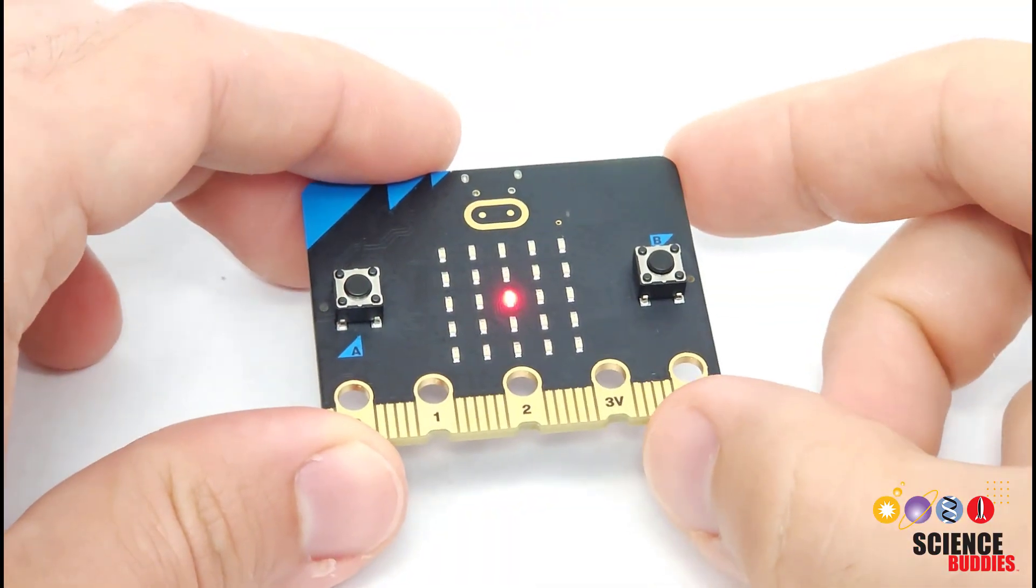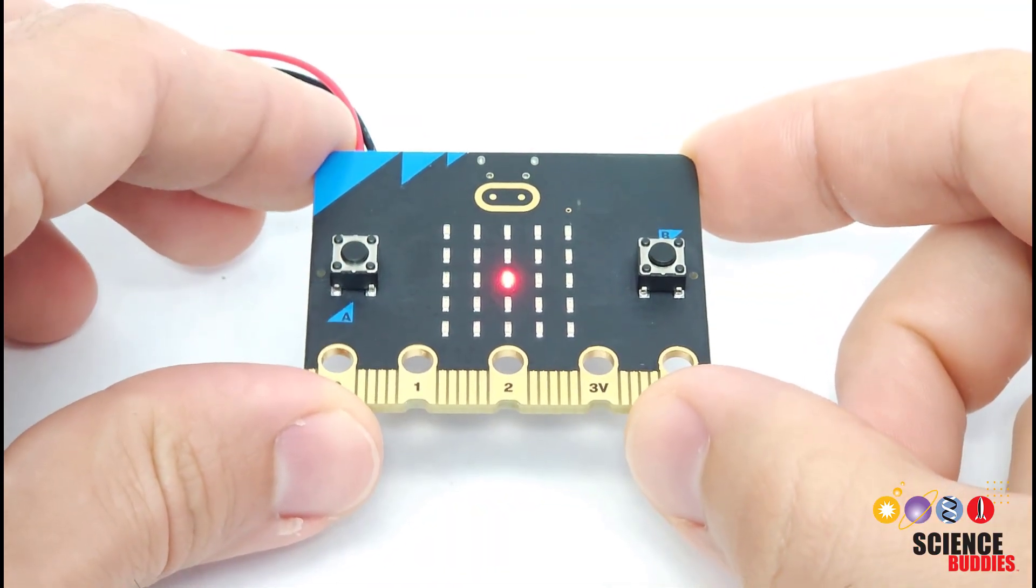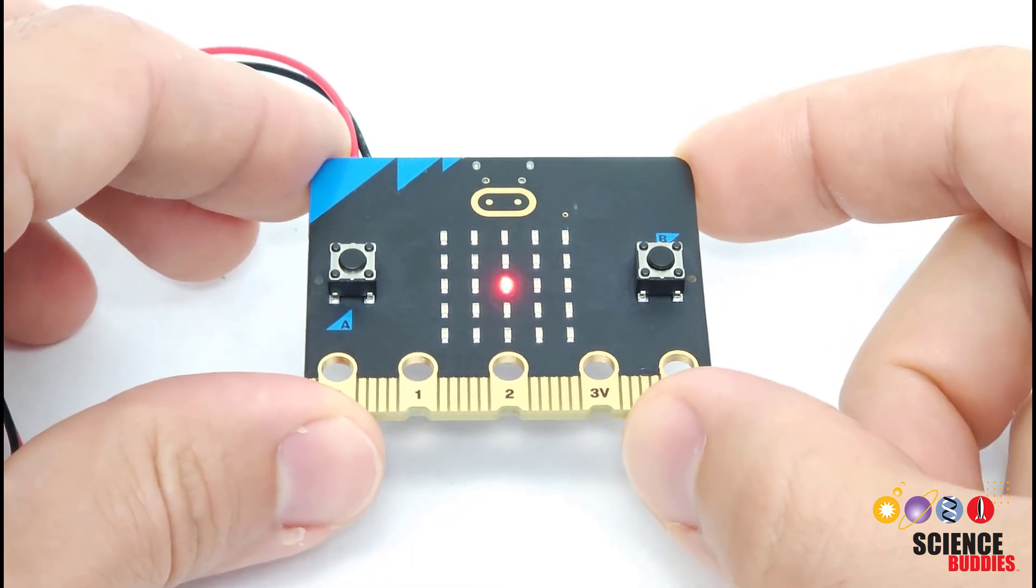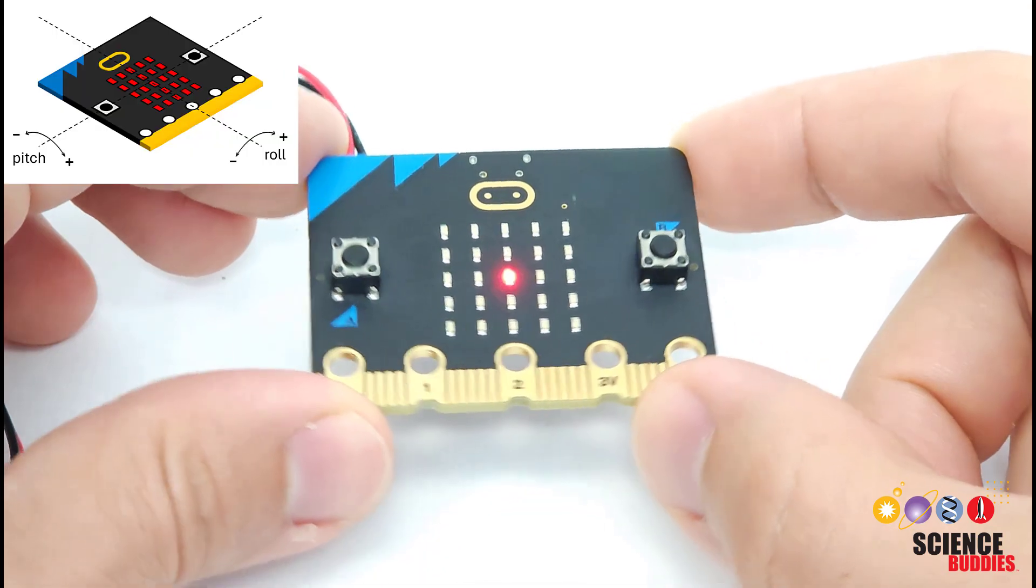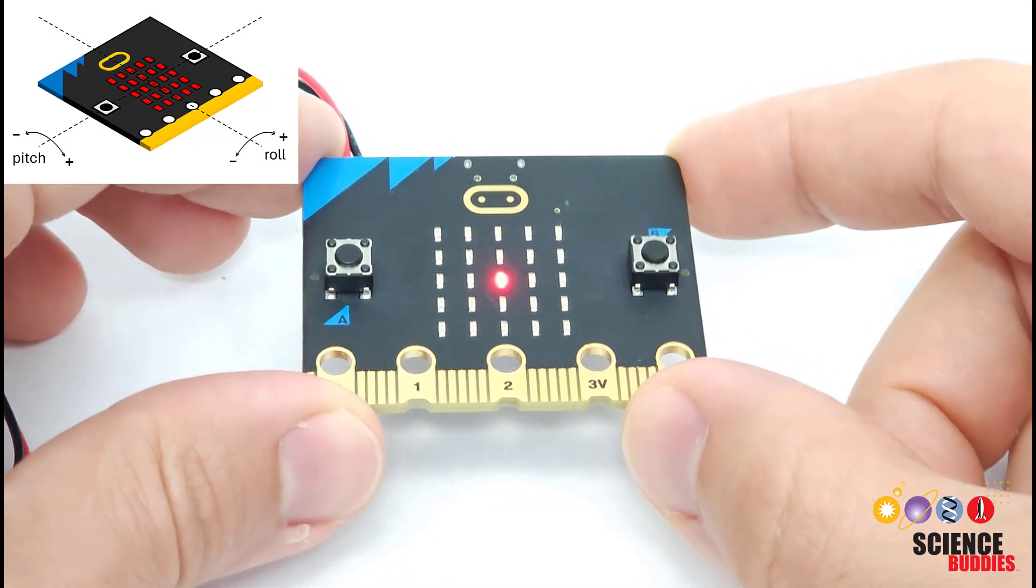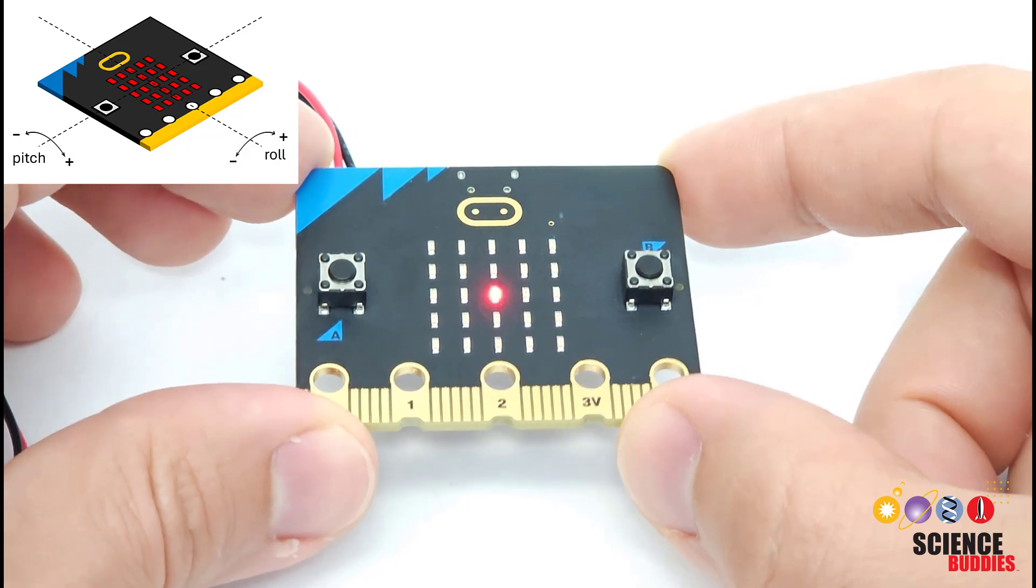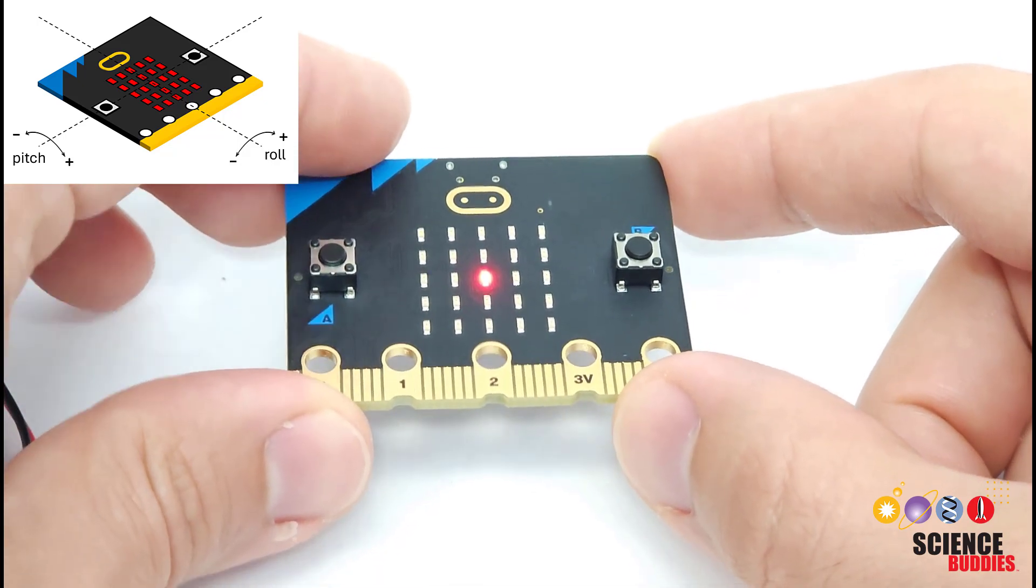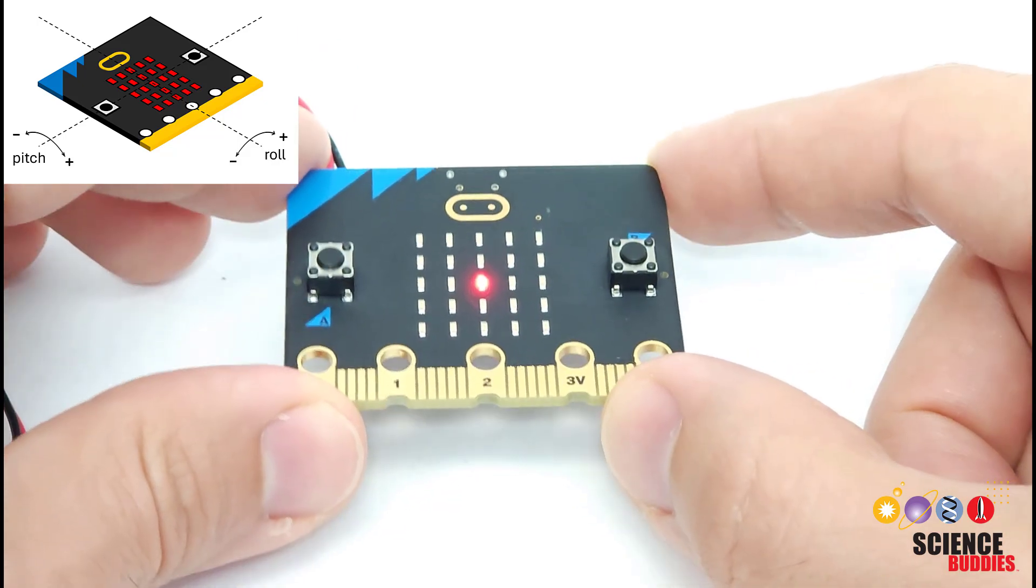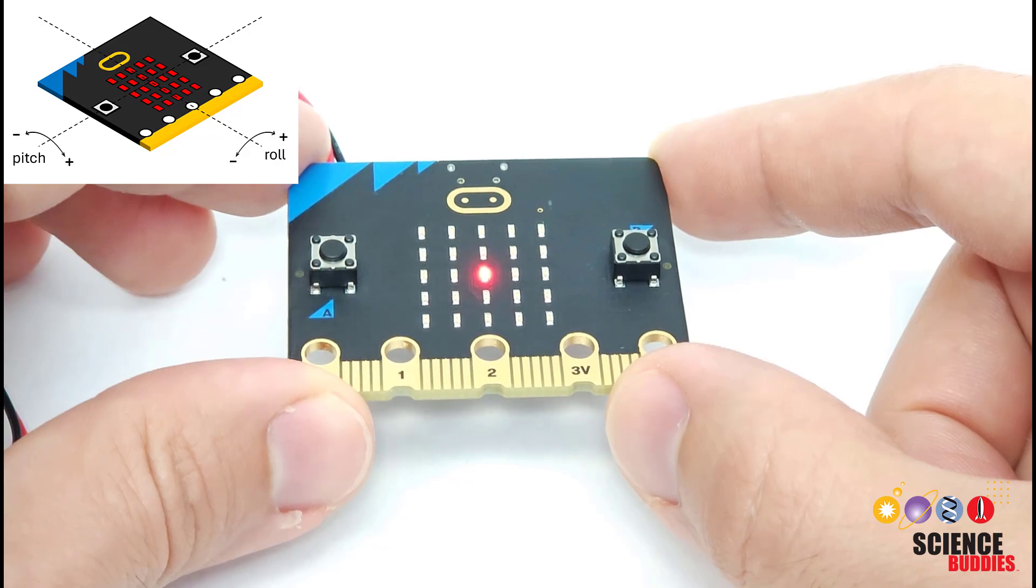The micro:bit can measure two angles of rotation called pitch and roll. And I will put a graphic up in the corner of the screen here to help you remember the direction and the sign, so which way is positive and which way is negative for these angles. But I will also demonstrate it here by moving the micro:bit around. So when the micro:bit is laying flat on a table, the pitch and roll angles are both zero degrees.